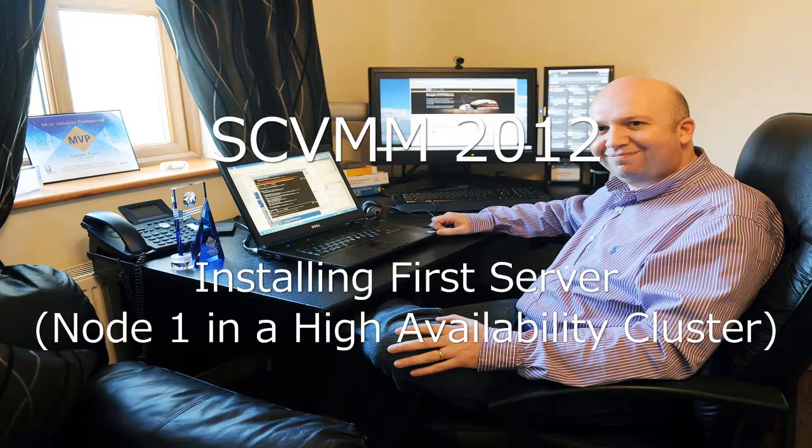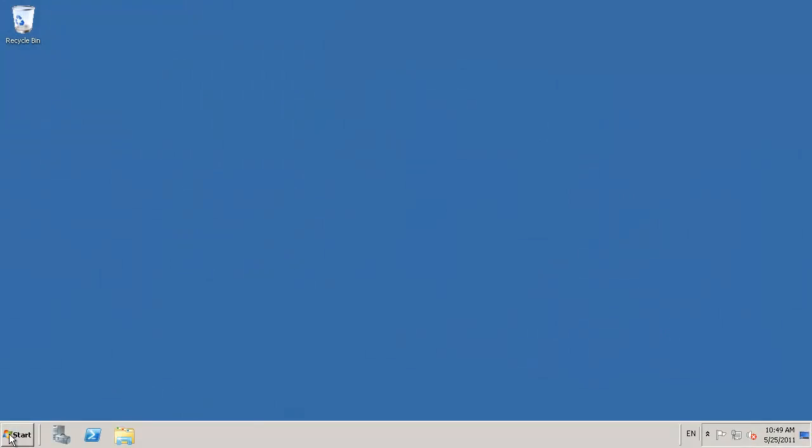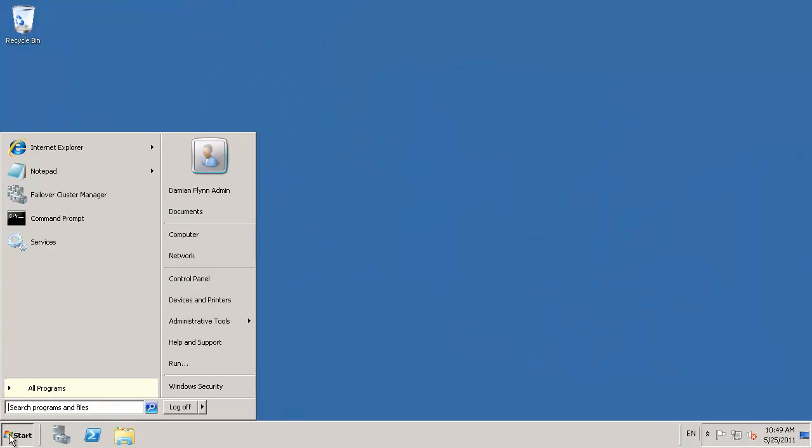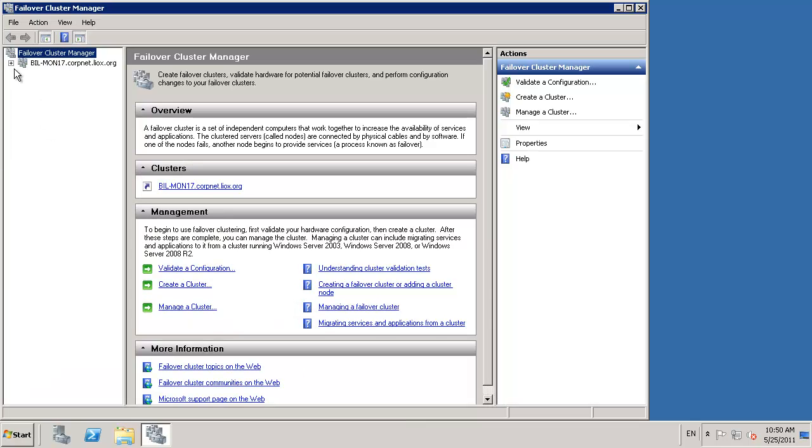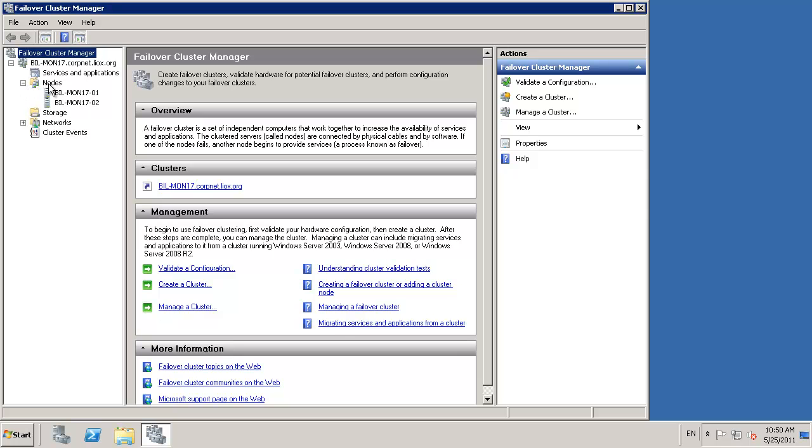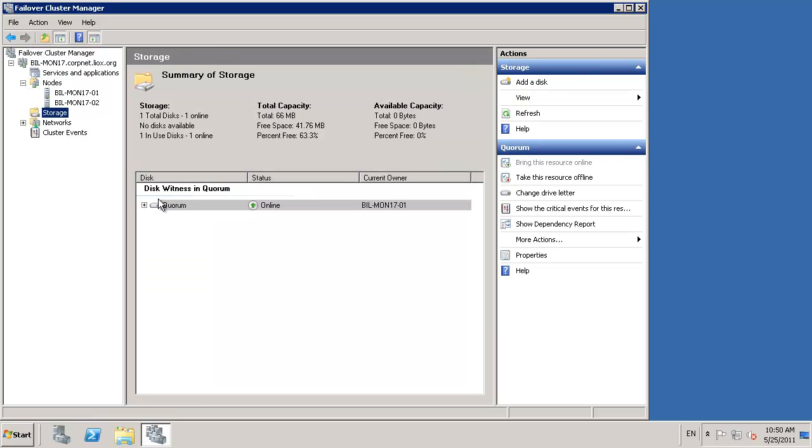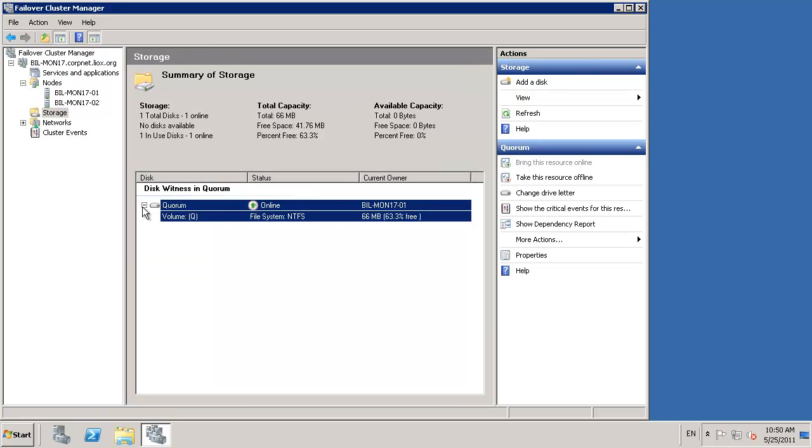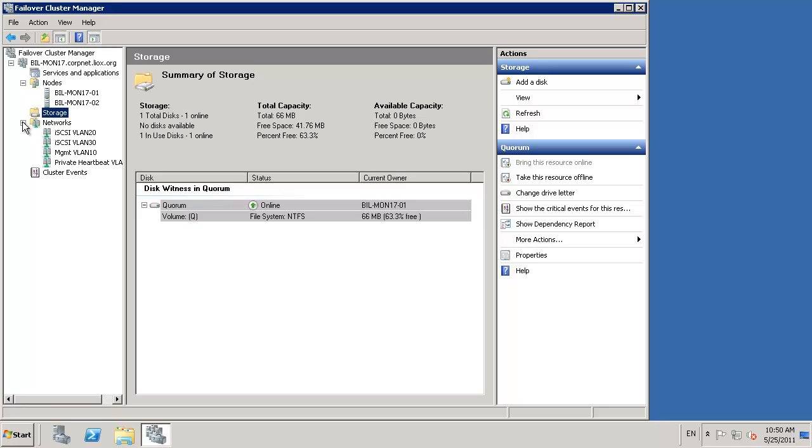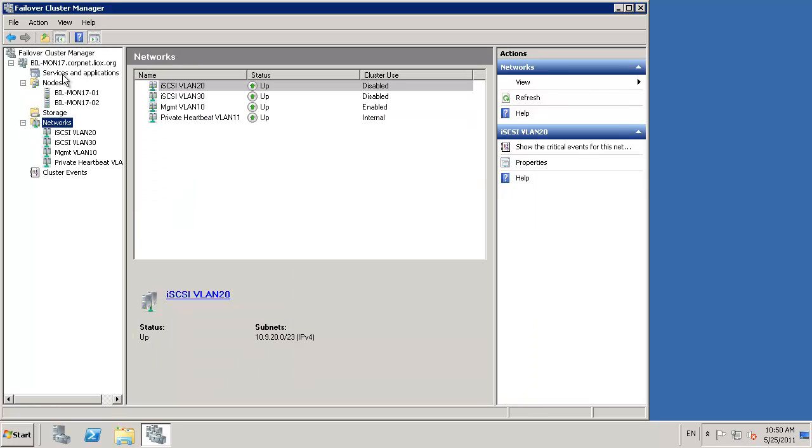In this webcast, we're going to take a look at installing our first SCVMM servers in high availability mode, utilizing Microsoft's failover clustering services. I've already pre-staged and configured a two-node Windows failover cluster, which we will utilize for the installation of our SCVMM deployment.